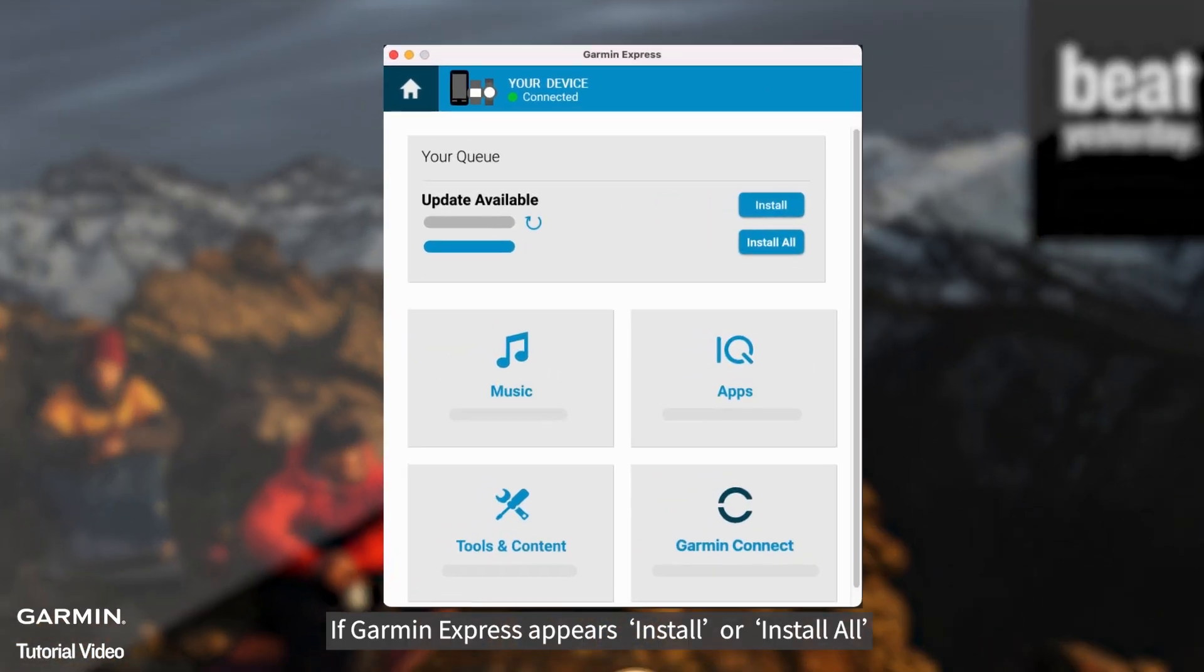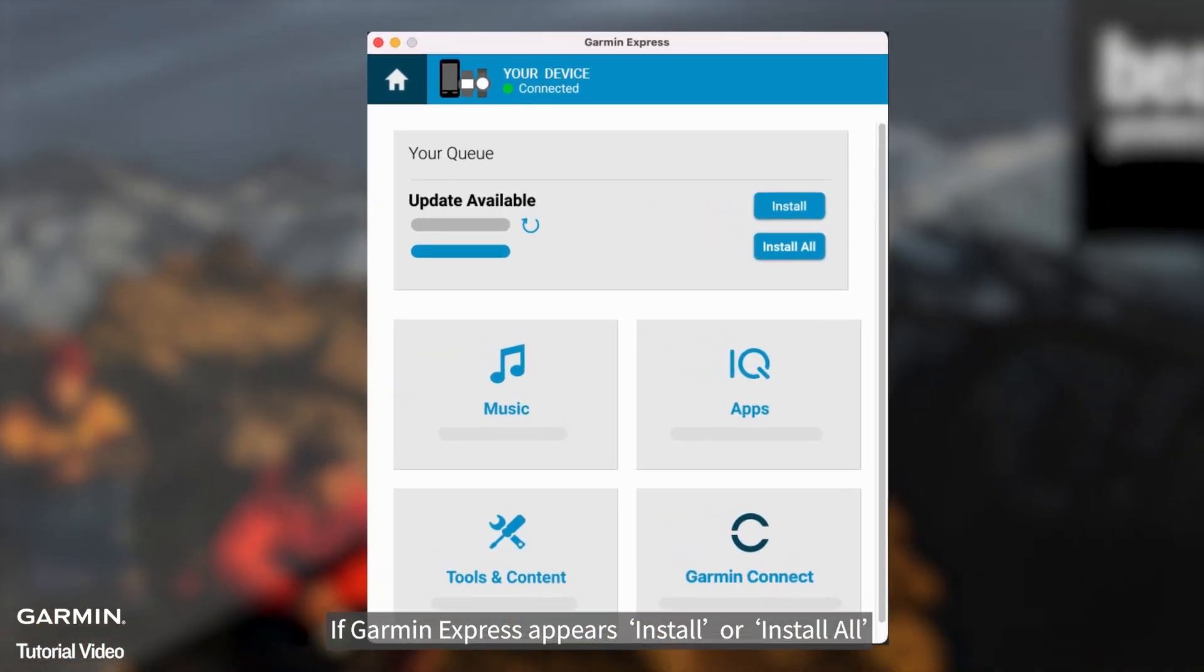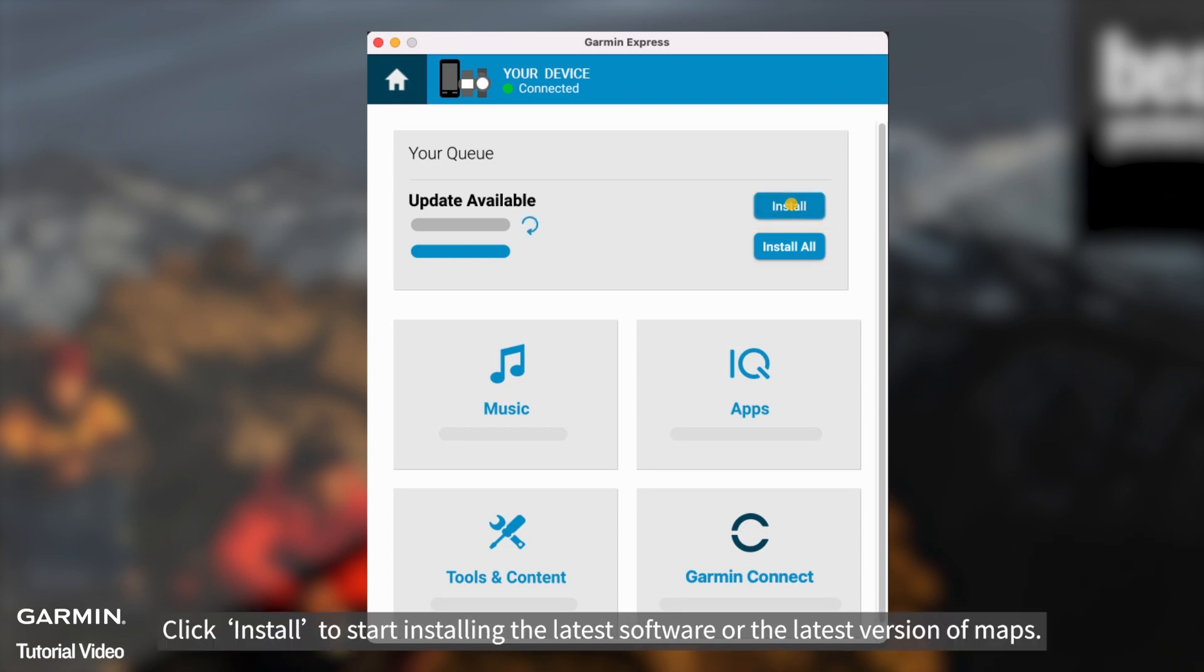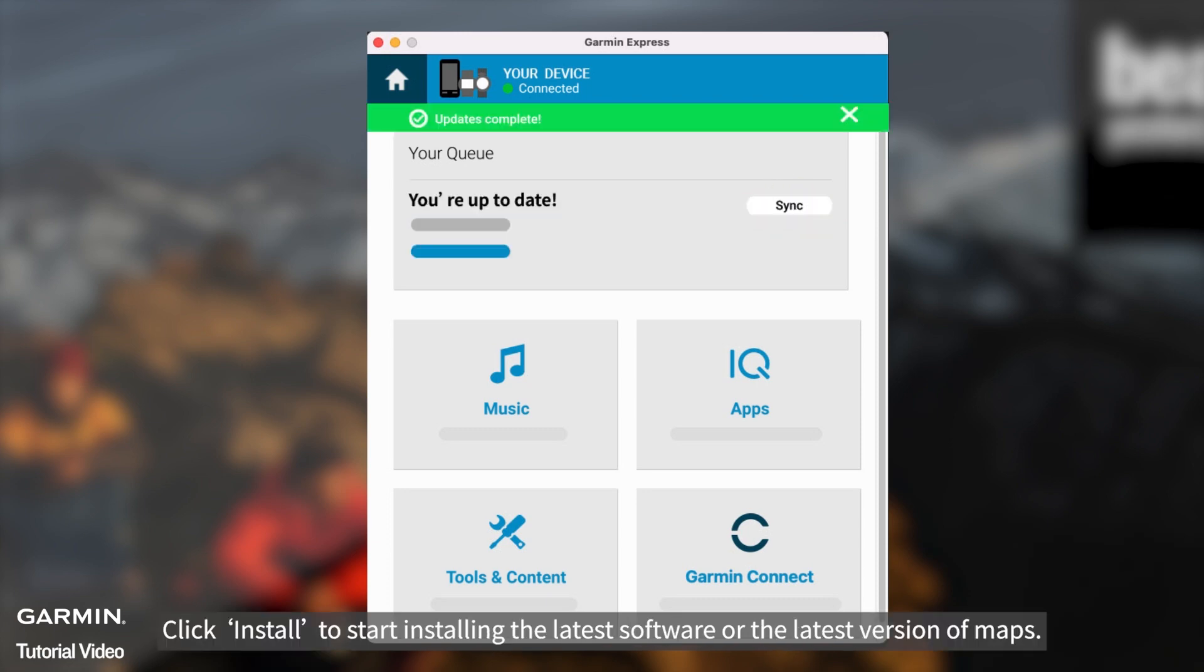If Garmin Express appears, install or install all. Click install to start installing the latest software or the latest version of maps.